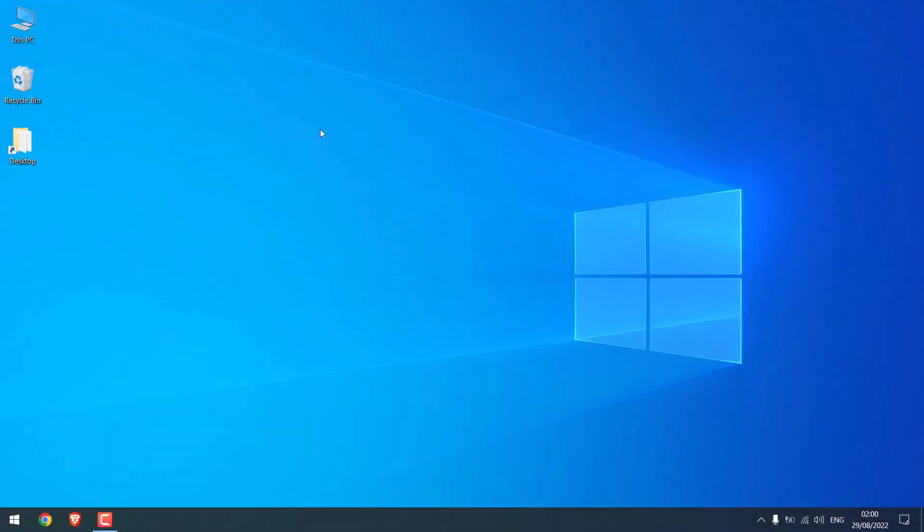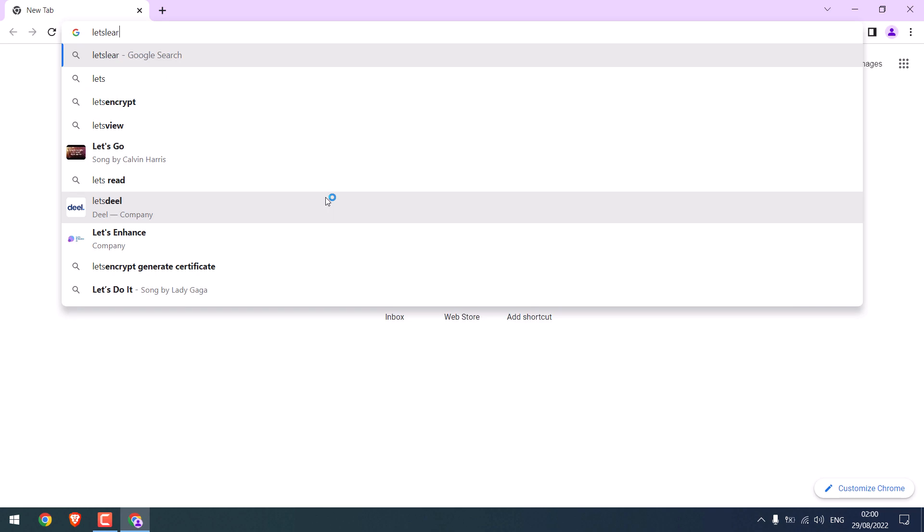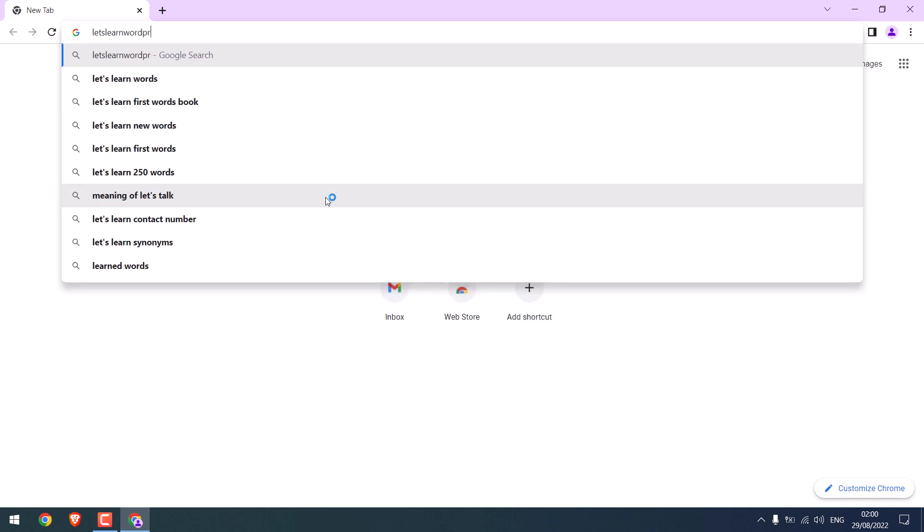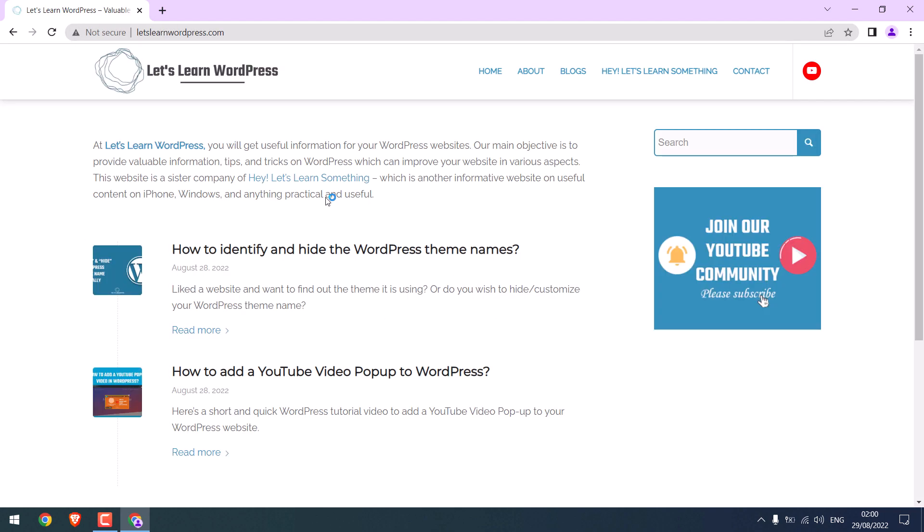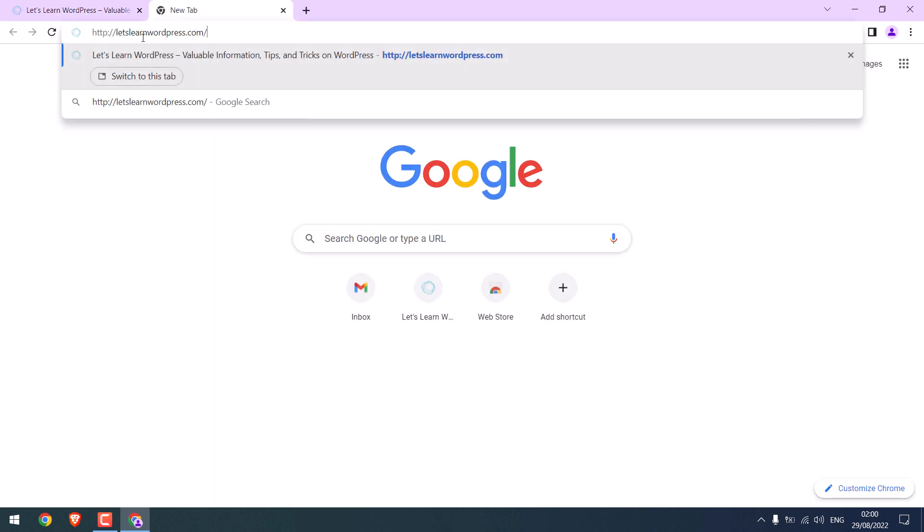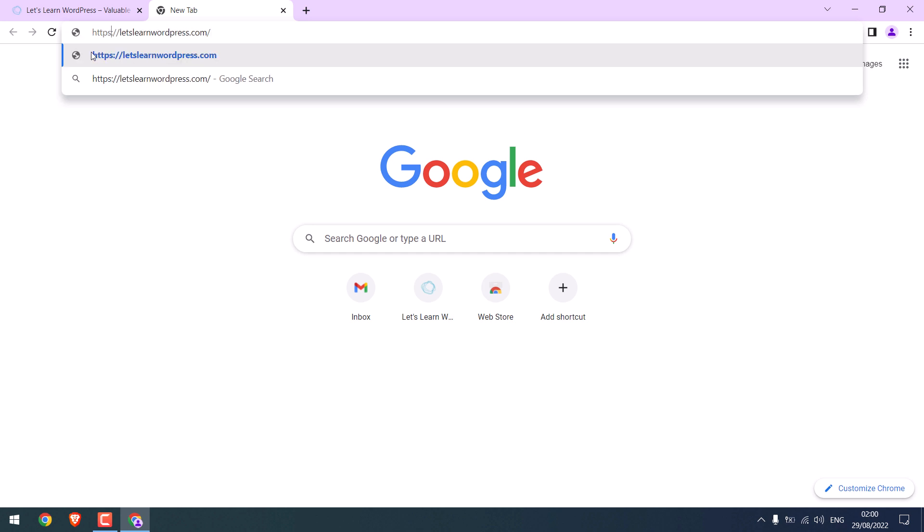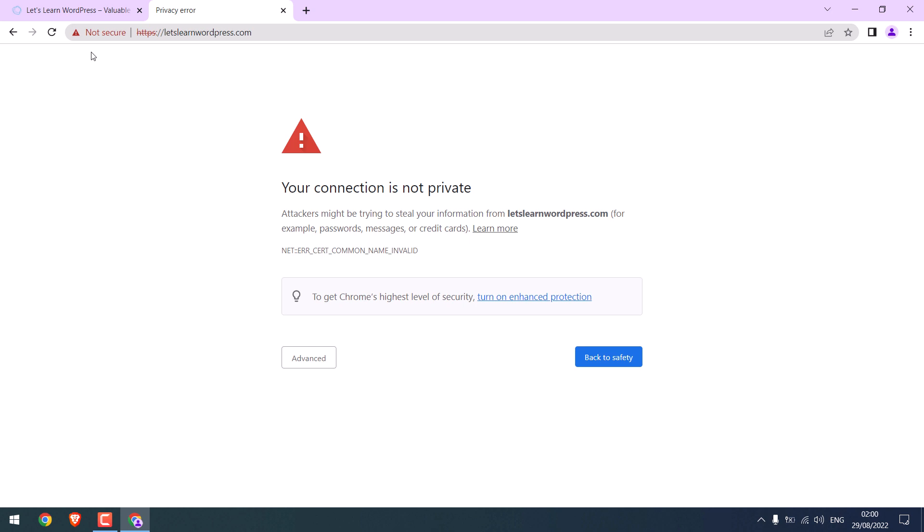Now let us install SSL to our website. Let me quickly open our site, letslearnwordpress.com. So this is our website. If you see it here, it says not secure. It's basically starting from HTTP. If I write as HTTPS here and enter, it says the connection is not private.